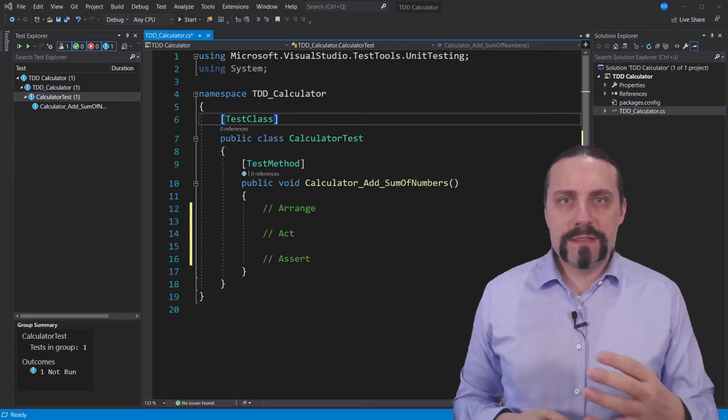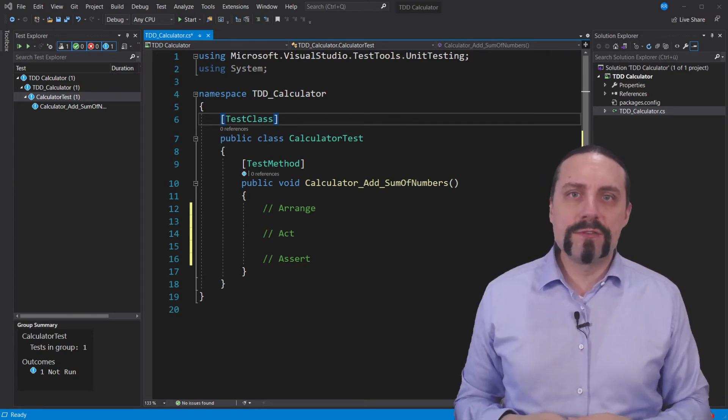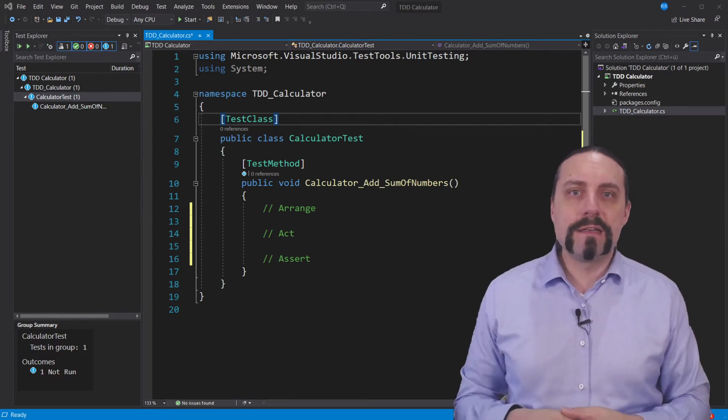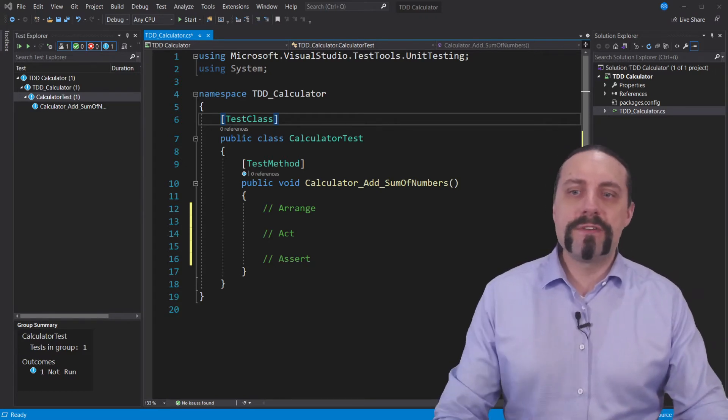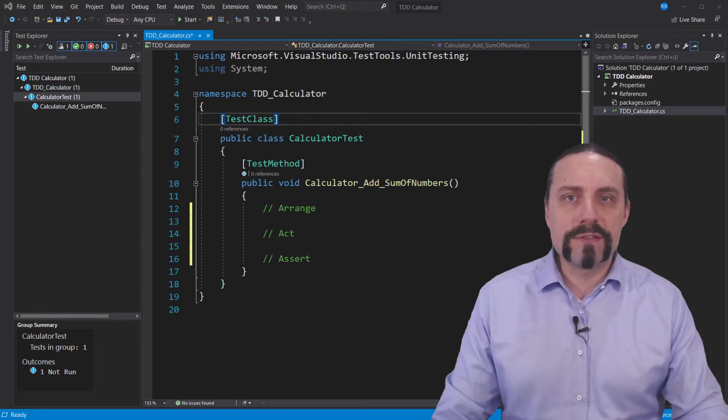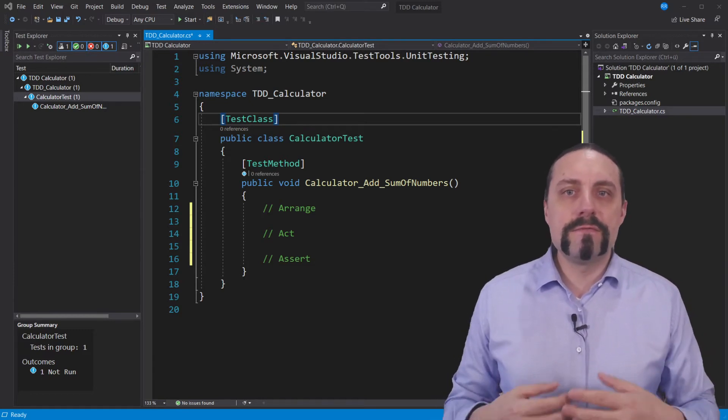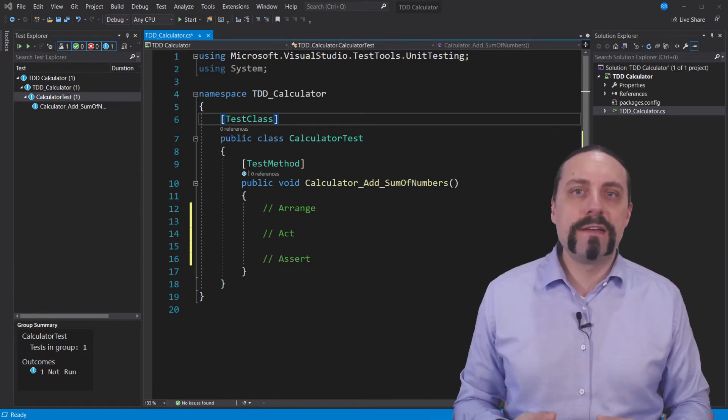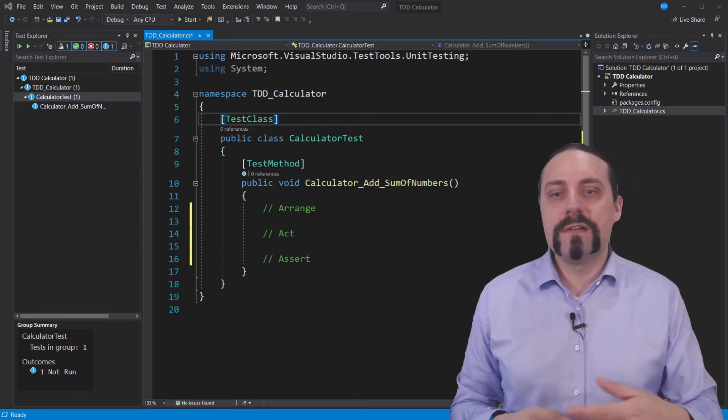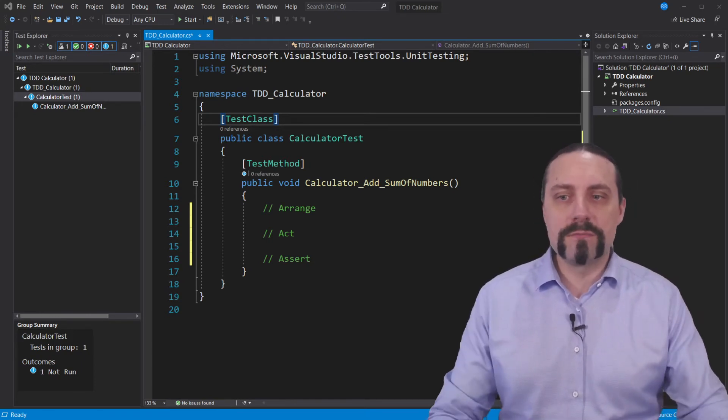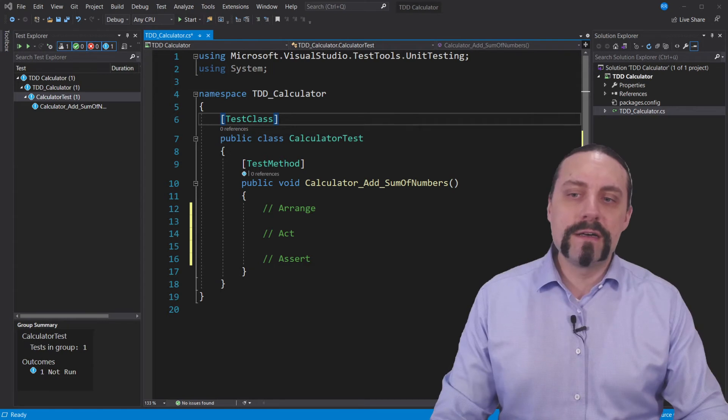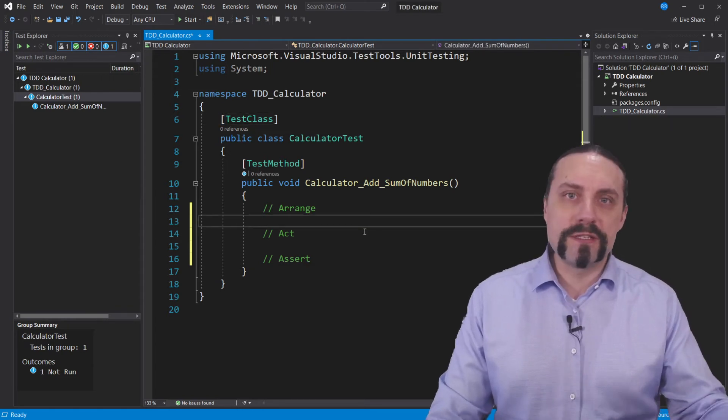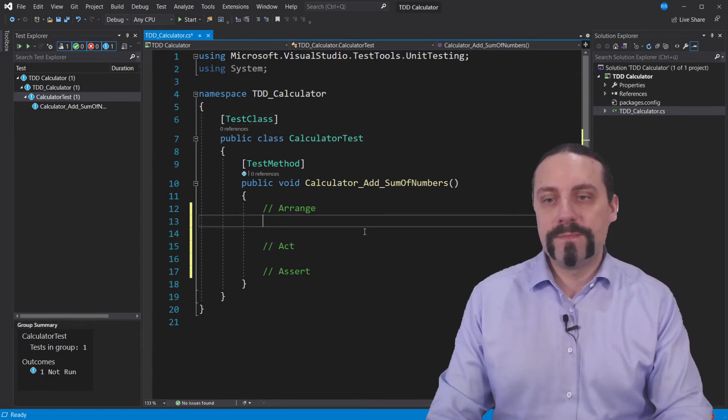Our task is to implement a calculator, especially adding two numbers. What I have created here is a calculator test class with a test method which will check if the add method will sum up the numbers. I've also created here some comments for the arrange, act and assert.